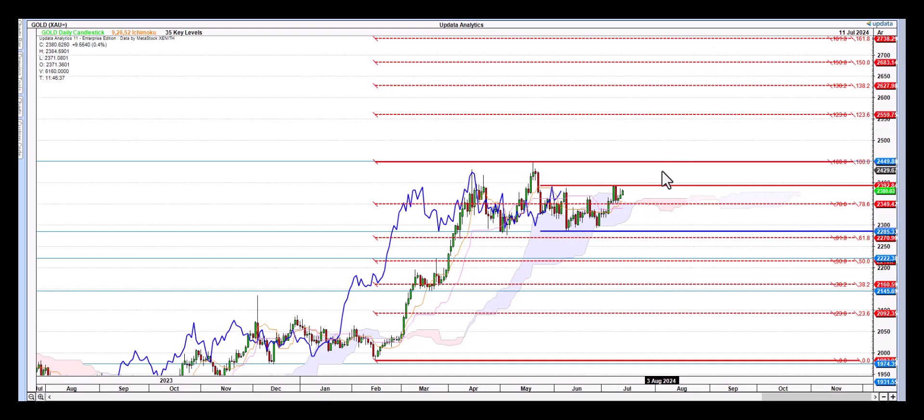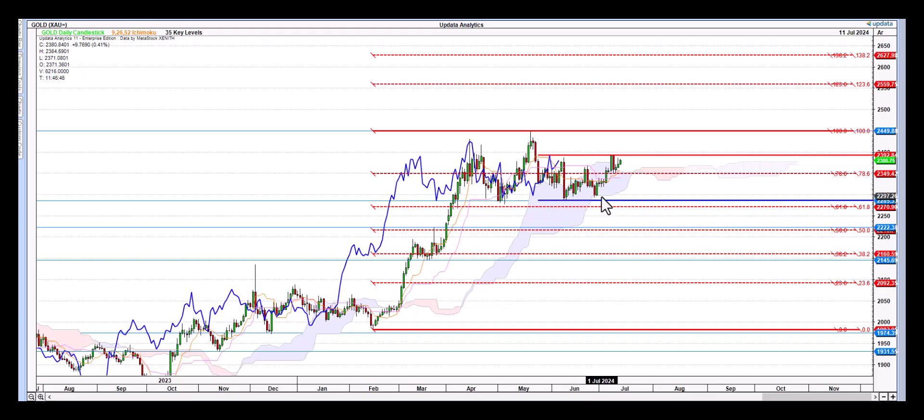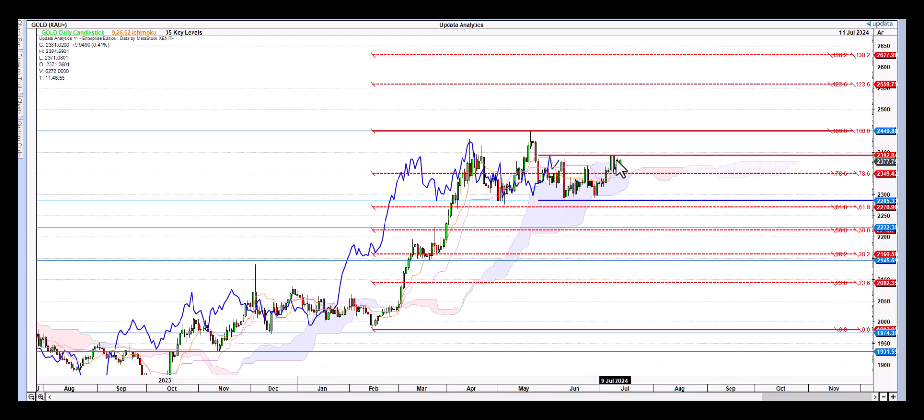Those are the upside targets. Now interestingly, we get some major support here at this 2286 zone. You can see it's also at the bottom end of the cloud, and it's also a major support zone. We had a beautiful rebound from that cloud support there, so there was another beautiful swing trade inside that cloud chart rebound move.